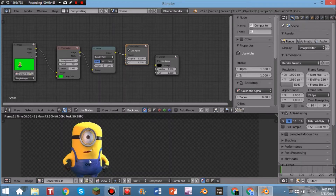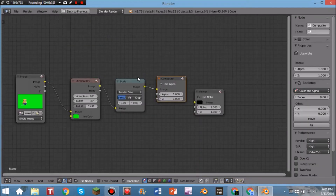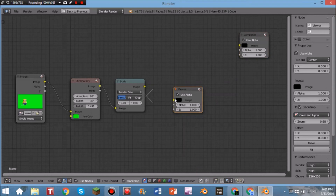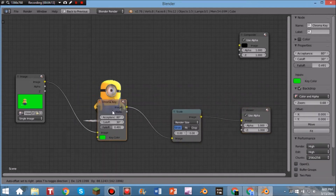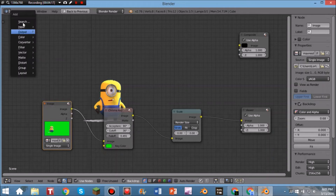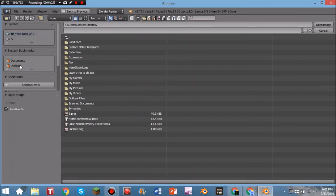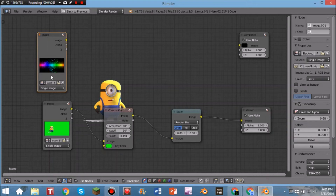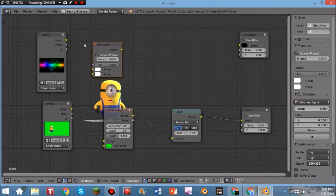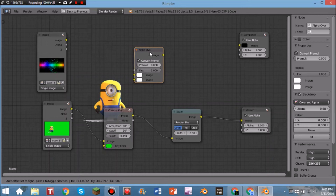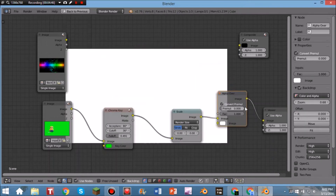If you want a background image — you could do this in an external editor using the transparent background — but if you want to do it through Blender, go back to full screen, Shift+Ctrl+Click to remove the connection between Scale and Compositor, drag the Compositor aside, reconnect the Viewer so you can see the result again. Then hit Shift+A, Input, Image and find your background image. Mine is background.jpg — there it is.